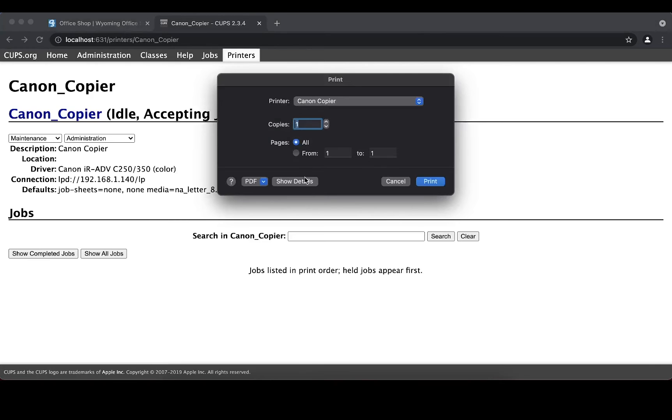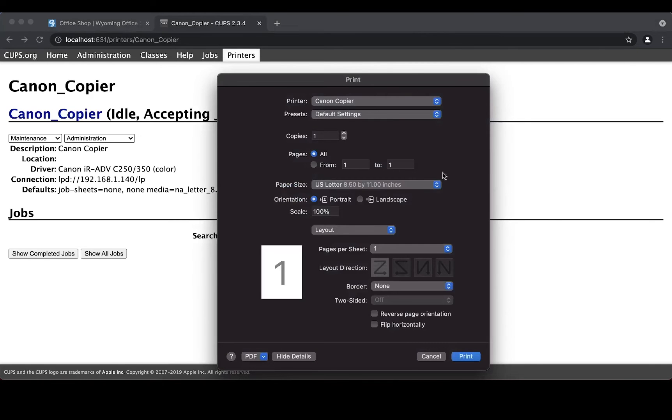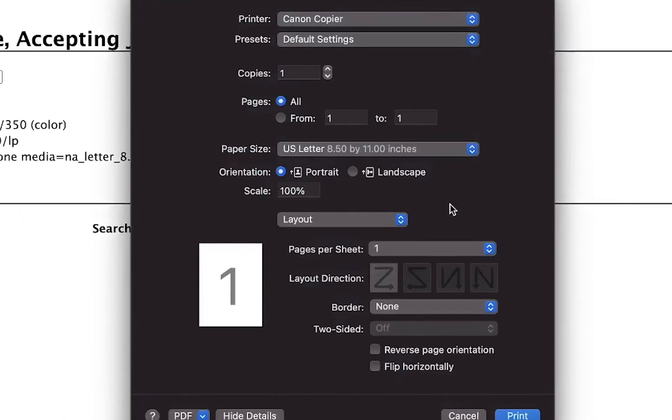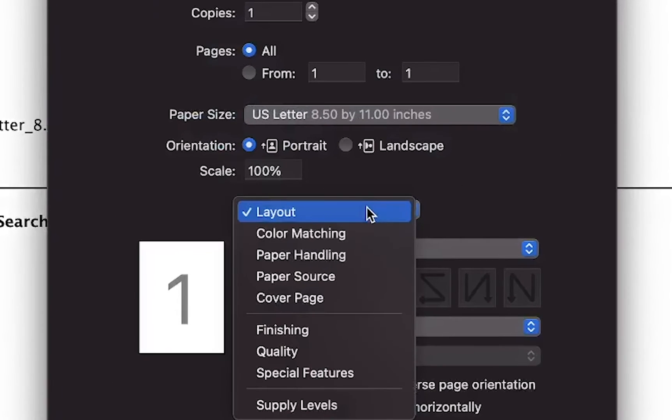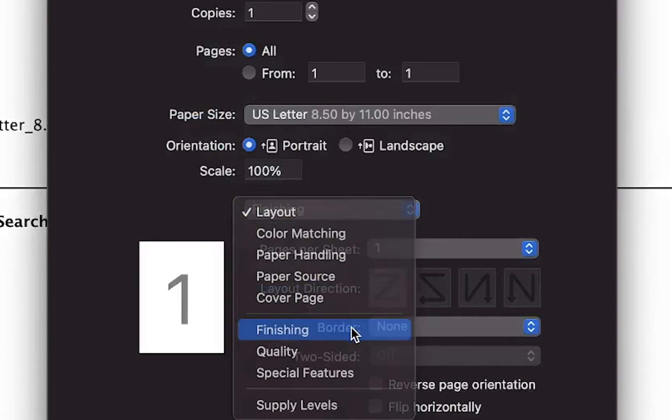If you wish to print double-sided or in color, you can still choose these settings before printing.